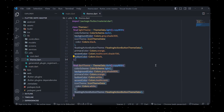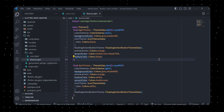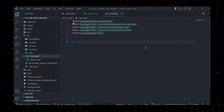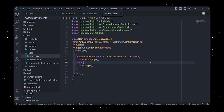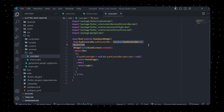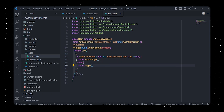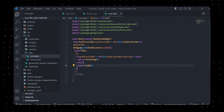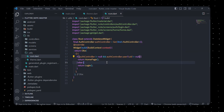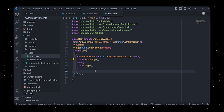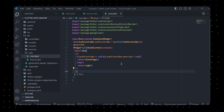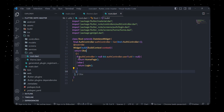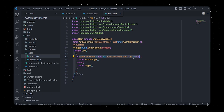In the theme.dart file, we define a class called Themes with two fields: lightTheme and darkTheme, representing two different themes that can be applied to the Flutter app. In root.dart, we define a widget class named Root that uses GetX to access an instance of AuthController. The Root class extends StatelessWidget and its build method uses the Obx widget to decide which page to display based on the user's authentication status. If the user is authenticated, the HomePage widget is returned; otherwise, the Login widget is returned.